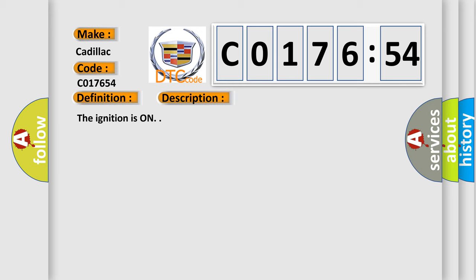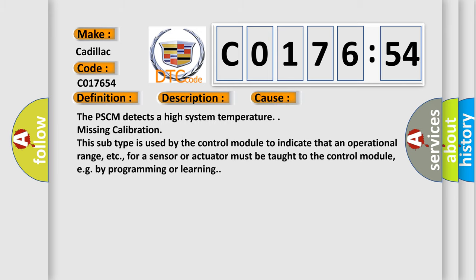And now this is a short description of this DTC code. The ignition is on. This diagnostic error occurs most often in these cases: The PSCM detects a high system temperature. Missing calibration. This subtype is used by the control module to indicate that an operational range, etc., for a sensor or actuator must be taught to the control module, e.g., by programming or learning.